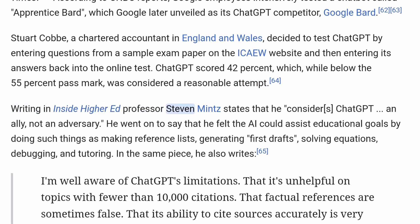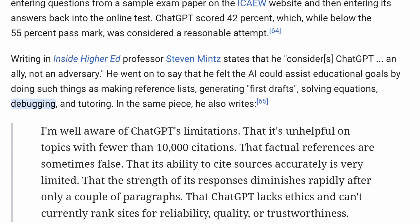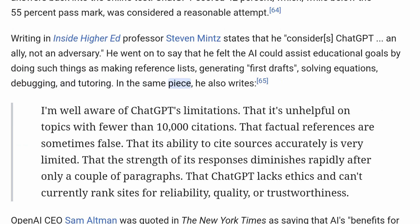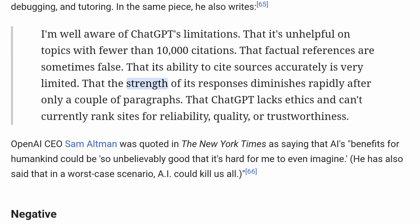Writing in Inside Higher Ed, Professor Stephen Mintz states that he considers ChatGPT an ally, not an adversary. He went on to say that he felt the AI could assist educational goals by making reference lists, generating first drafts, solving equations, debugging, and tutoring. He also acknowledges ChatGPT's limitations — that it's unhelpful on topics with fewer than 10,000 citations, that factual references are sometimes false, that its ability to cite sources accurately is very limited, and that the strength of its responses diminishes rapidly after only a couple of paragraphs.